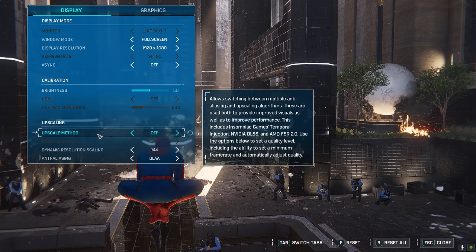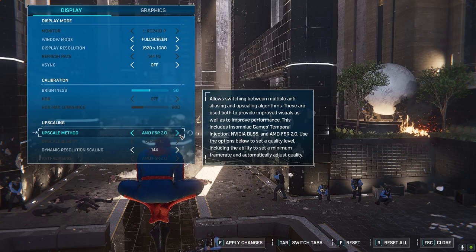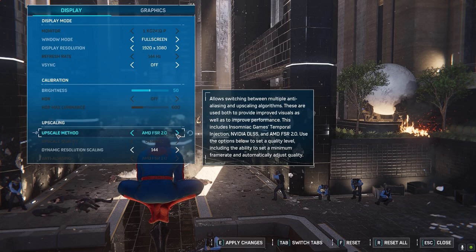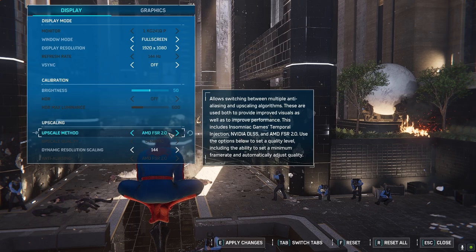Coming down to upscaling — the upscale method is the resolution scaling. This will reduce the rendered resolution of the game and there will be a performance improvement. There are two options: DLSS and AMD FSR. DLSS is for NVIDIA graphics cards; if you have an NVIDIA card, go for DLSS. If you have an AMD graphics card, go for AMD FSR 2.0. This will automatically give smooth gameplay by reducing the rendered resolution a little bit. You won't see much of a difference, but you will get smoother gameplay.